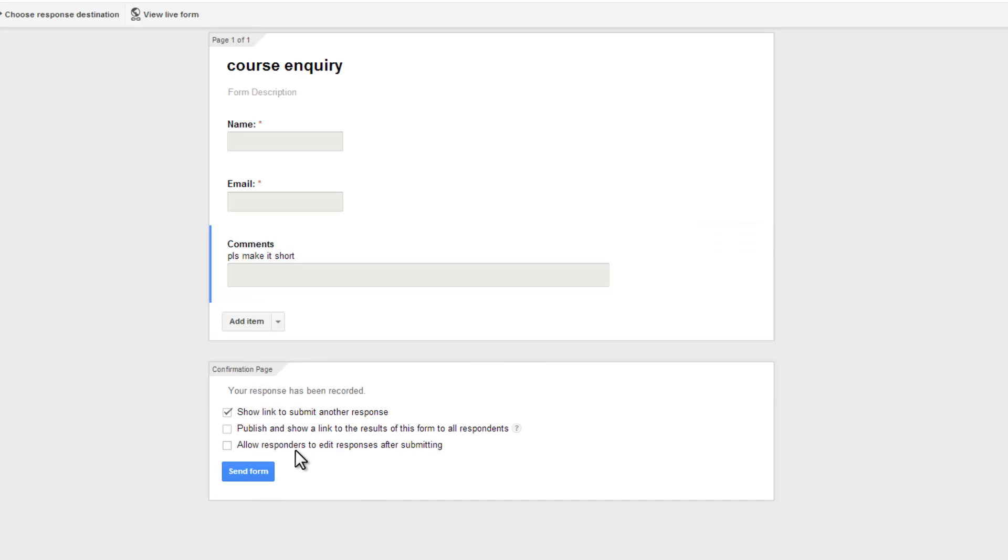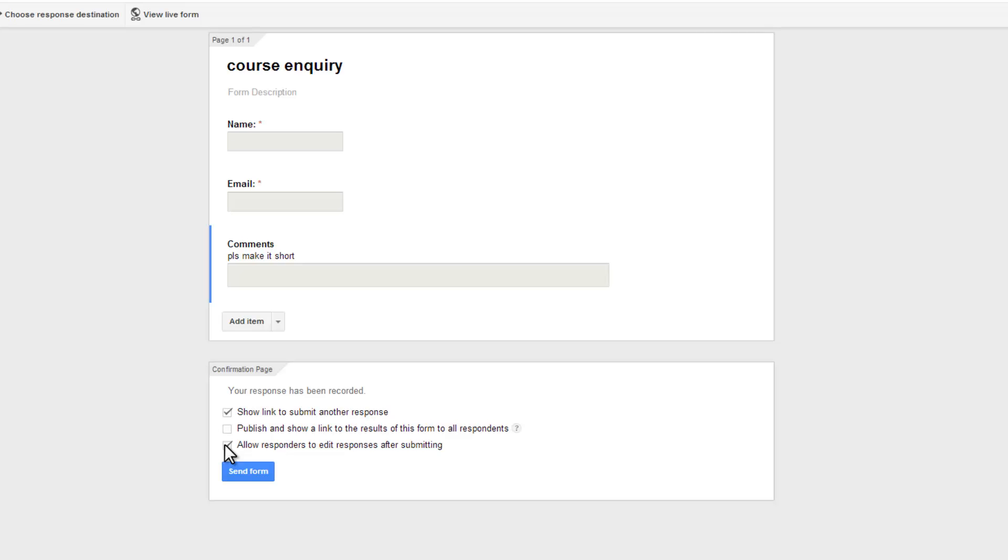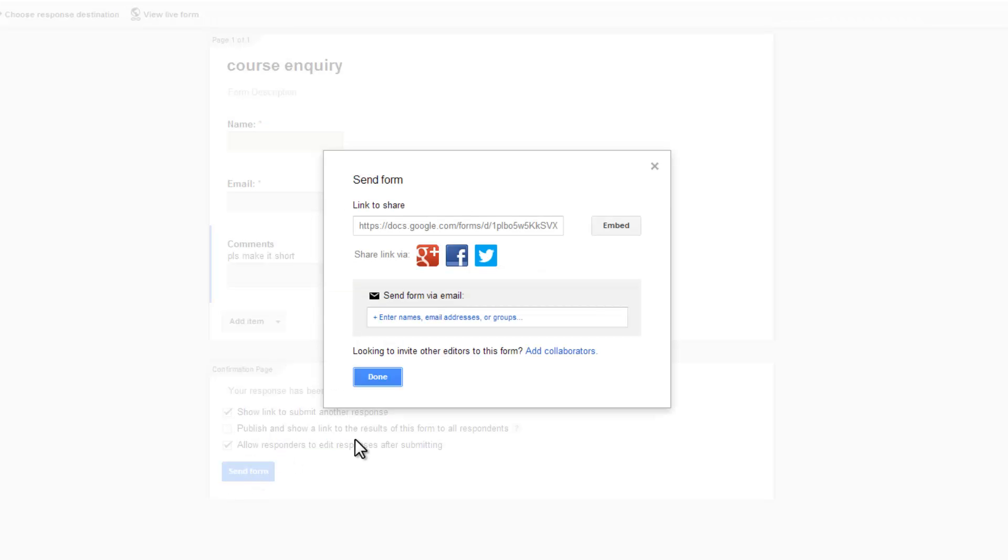And before I click the send form button, I'm going to allow the responders to edit their responses after submitting, just in case they have a chain of thought or a second thought. Next, I'm going to click on the send form button.